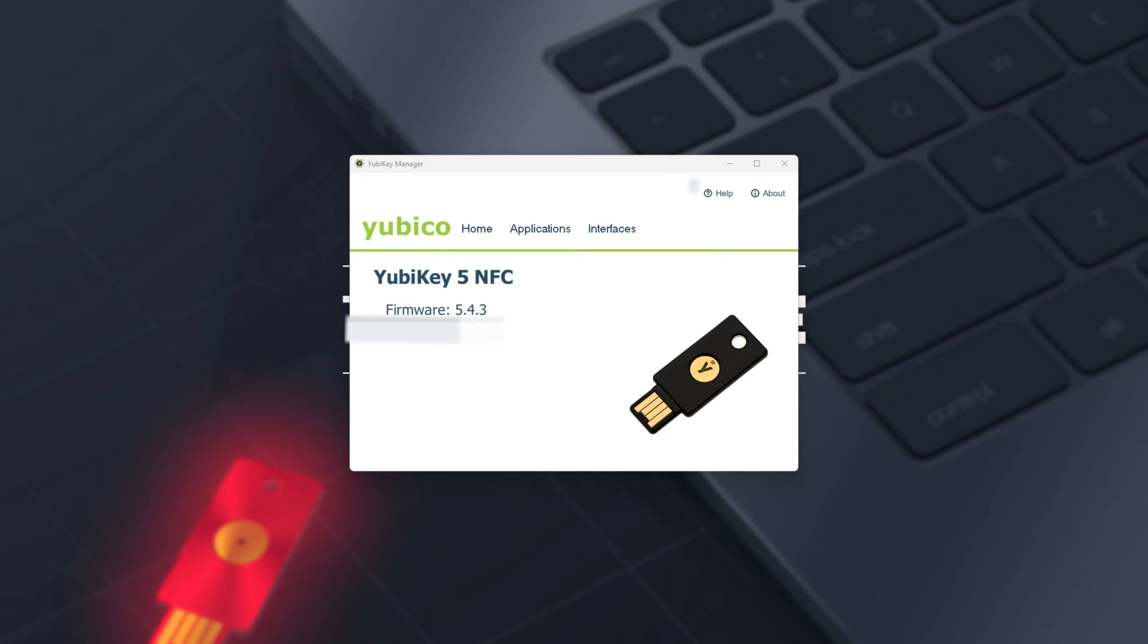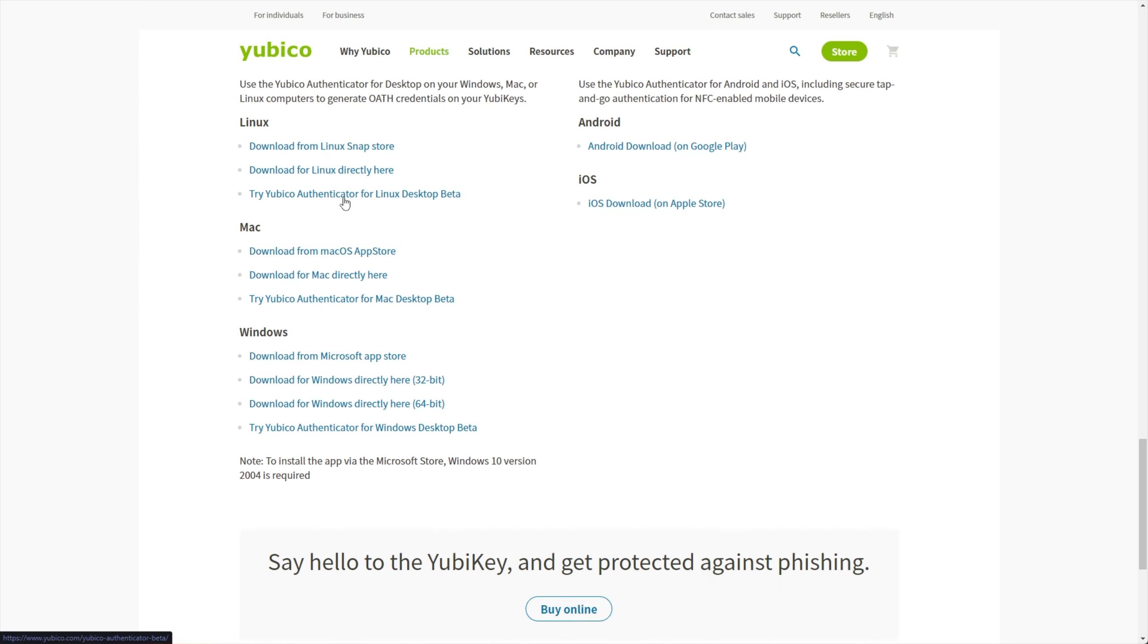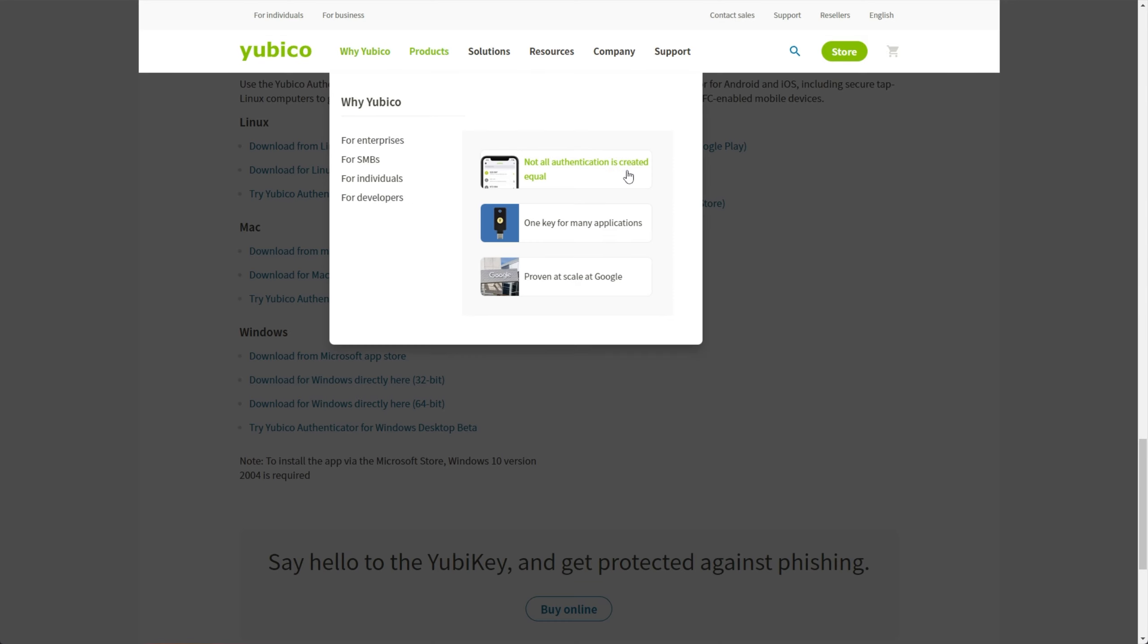For example, I'll plug in the one with OTP support, and I'll download the YubiKey Authenticator as well, using that same Downloads page I mentioned earlier. I'll download for Windows directly, rather than through the App Store, but if you prefer that, there's the option too.